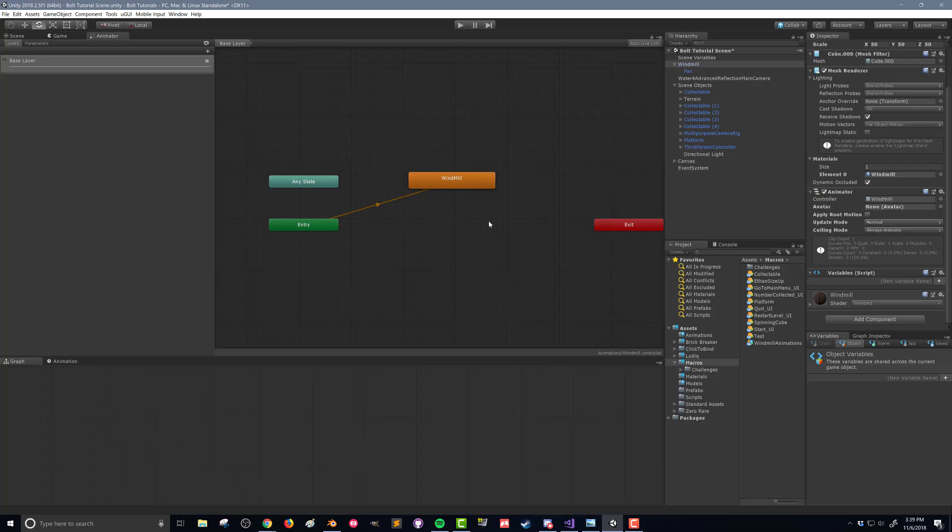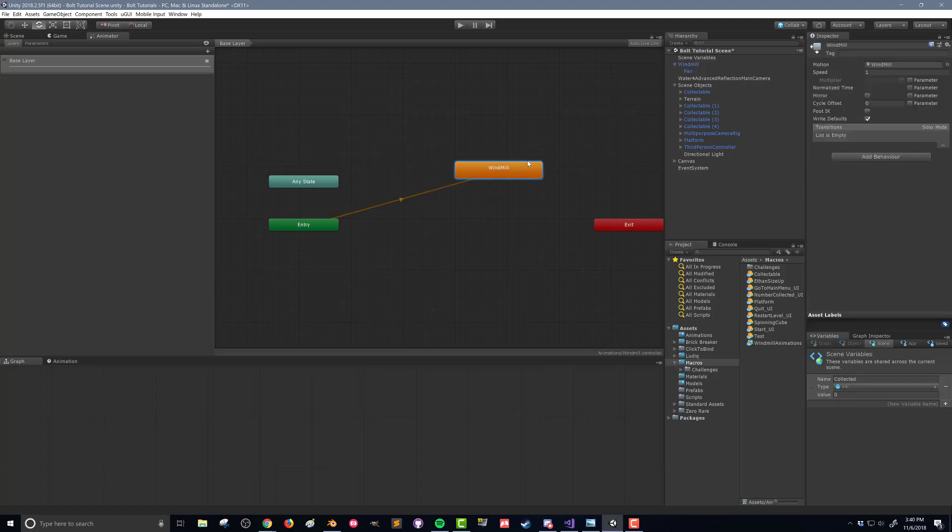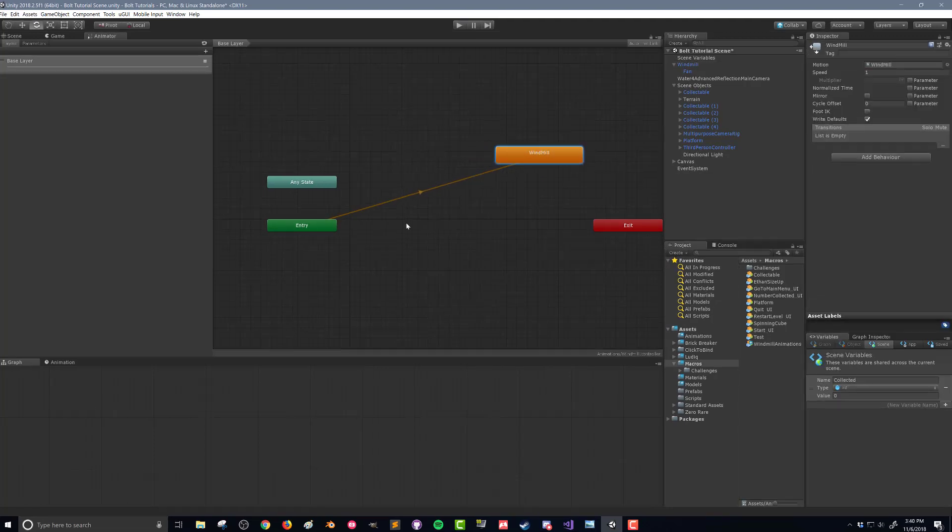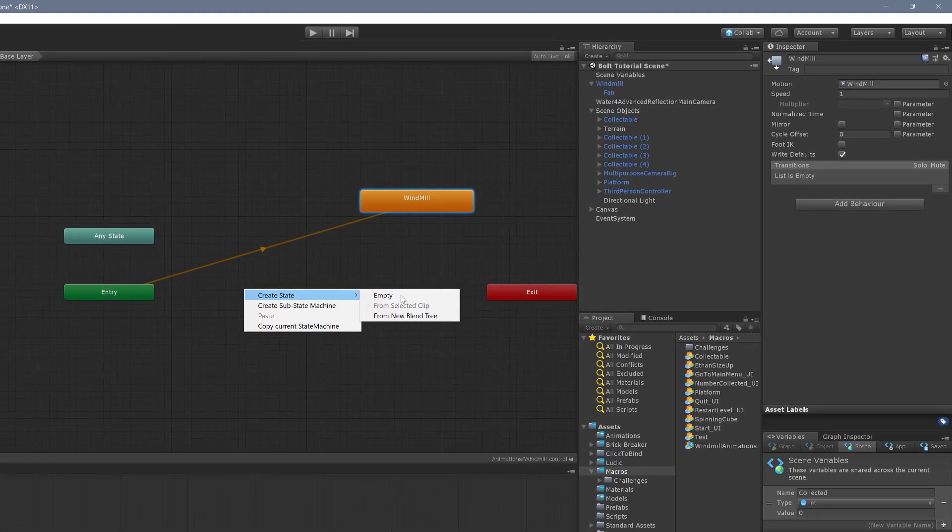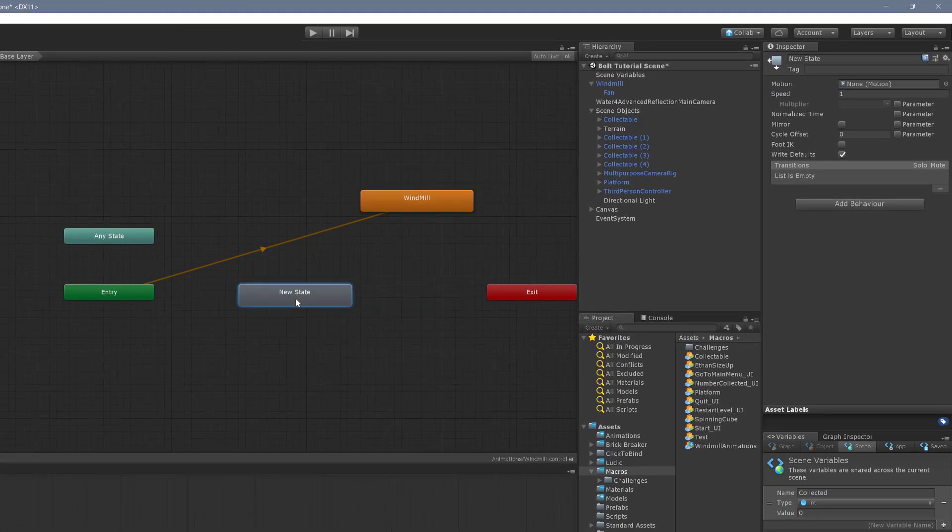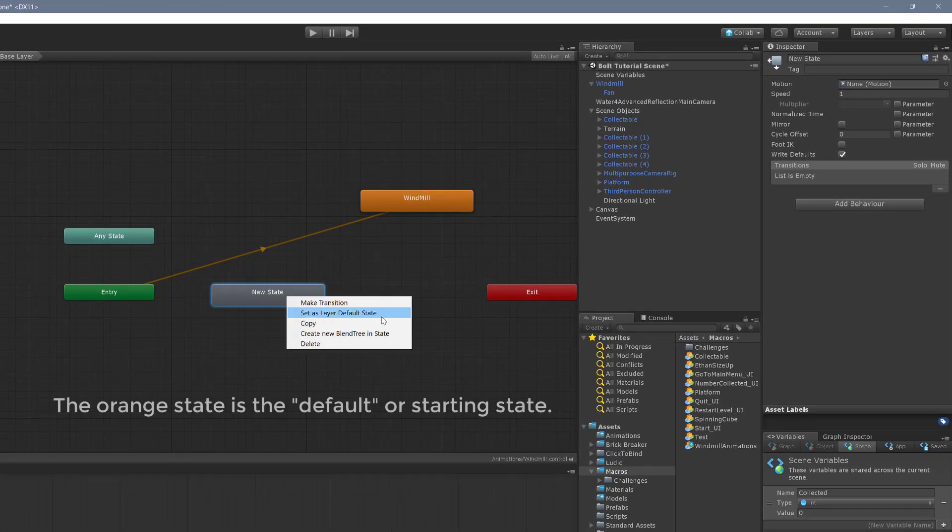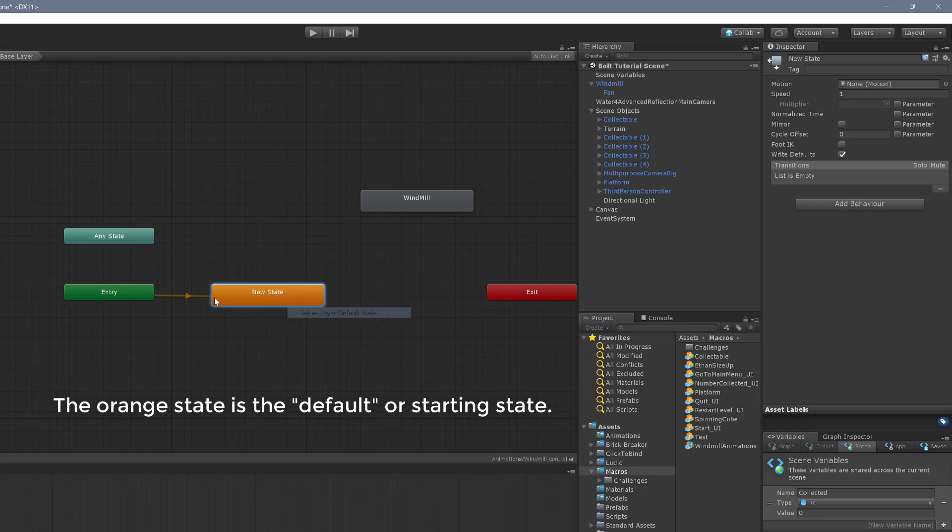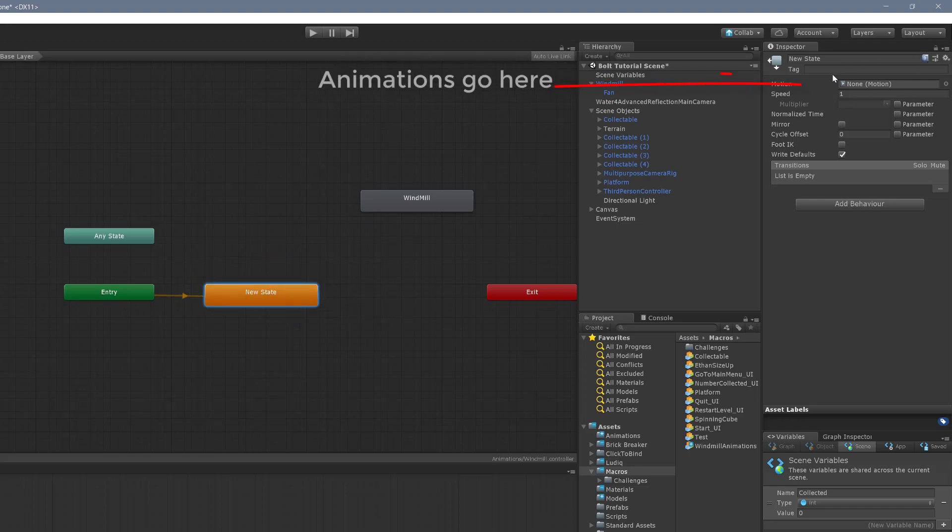So what I want to do here, we're going to need three states. So I'm going to create a new state, an empty state. And this is going to be our default state. So this is where the system is going to or where the animator is going to come in. And this is going to have no animation associated with it.